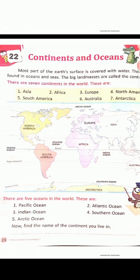Fifth one — Arctic Ocean. A-R-C-T-I-C, Ocean — O-C-E-A-N. Arctic Ocean.